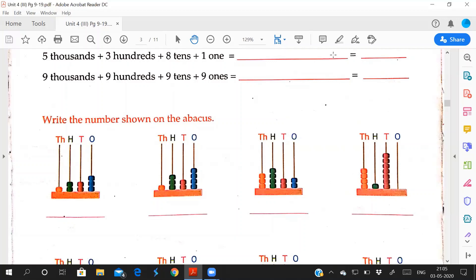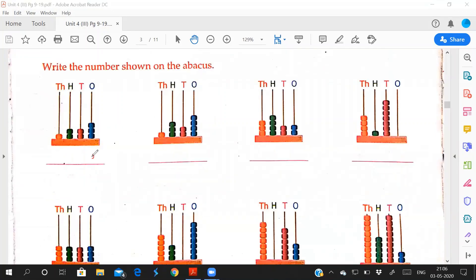Starting from ones place you have to write. How many beads are there in ones place? 1, 2, 3. That means you have to write 3. Tens: 1, 2, so 2. Hundreds: 1. How you will read? 1223.